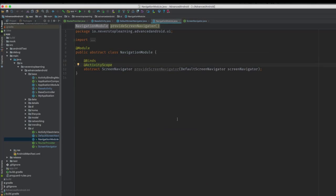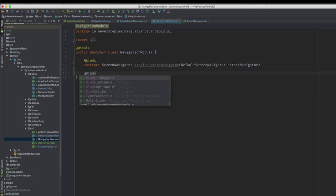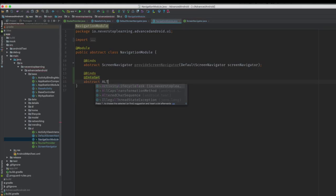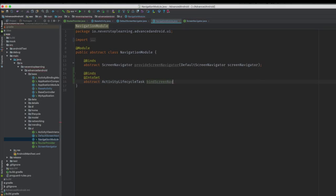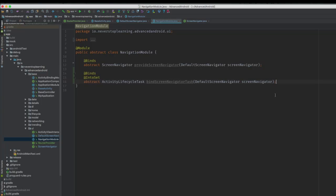Since we're going to be injecting this class to satisfy two different dependencies — one for the screen navigator and one for the activity lifecycle task — we need to move our scope annotation to this class rather than have it on the binds method in our module. Open the navigation module class and remove the scope annotation from the screen navigator provider method. Now add one using binds and into set annotations that returns an activity lifecycle task, named bind screen navigator task. This tells Dagger to put that activity lifecycle task into a set.